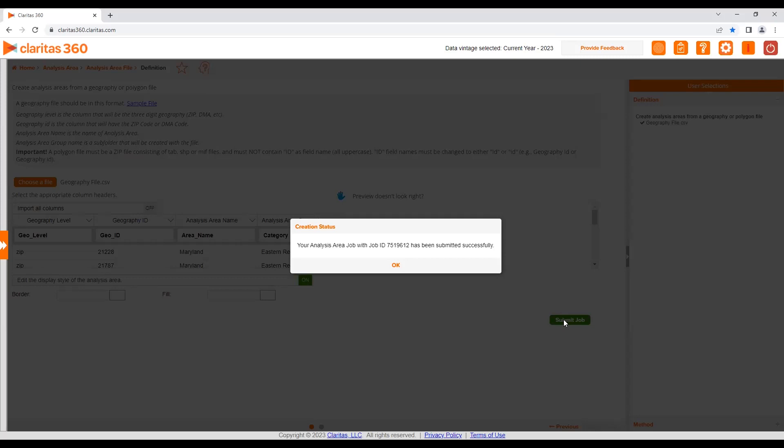For my content, created analysis areas can be renamed, deleted, and shared with other users.